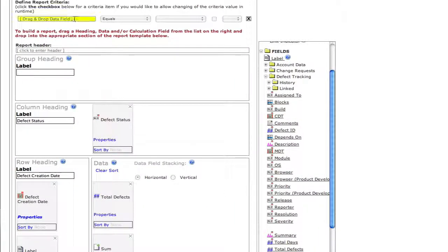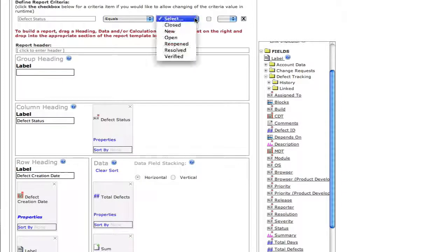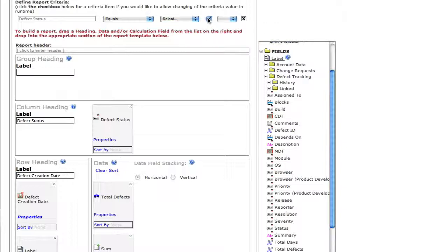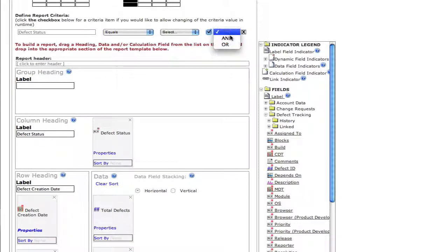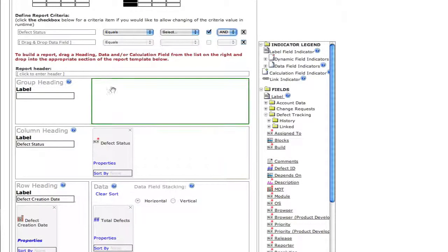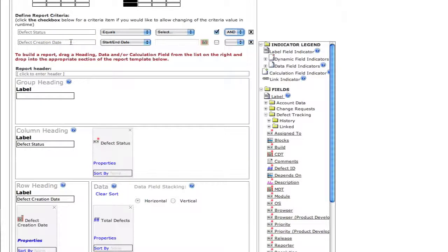Next, we're going to add a filter, so that we can narrow our search results even further. In this case, we're going to let the user select the defect status field at runtime. We're also going to add an additional filter of created date, so that we can choose a start and end date for our report.